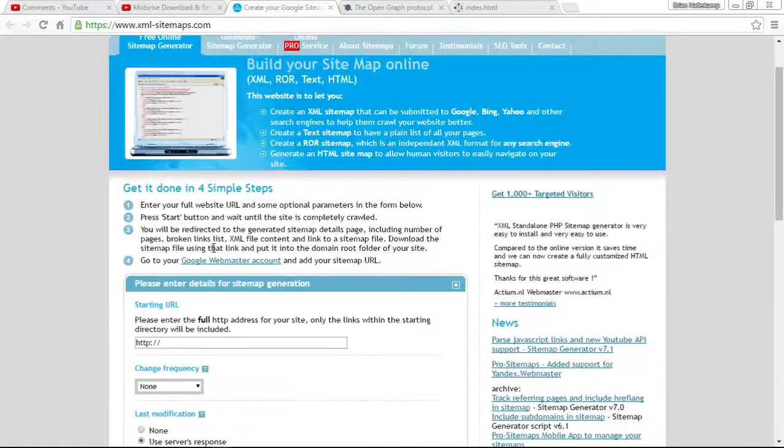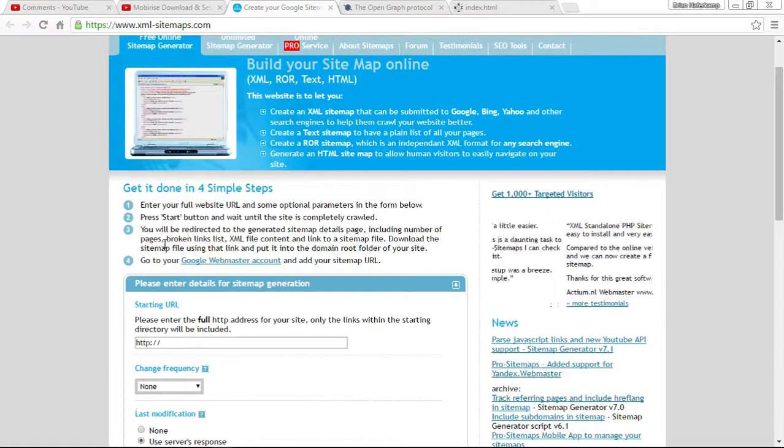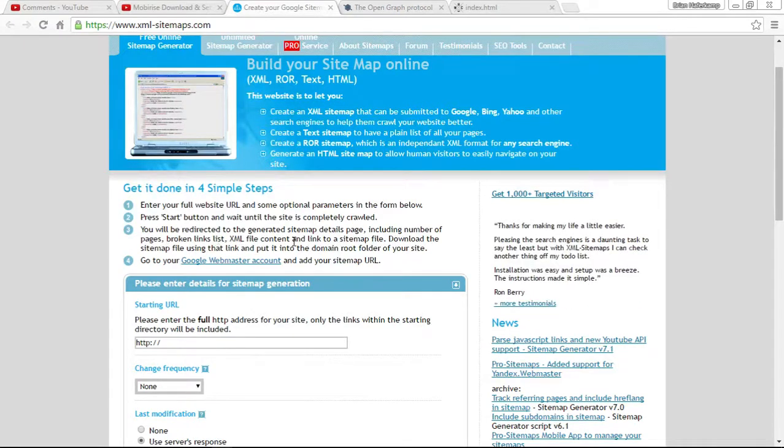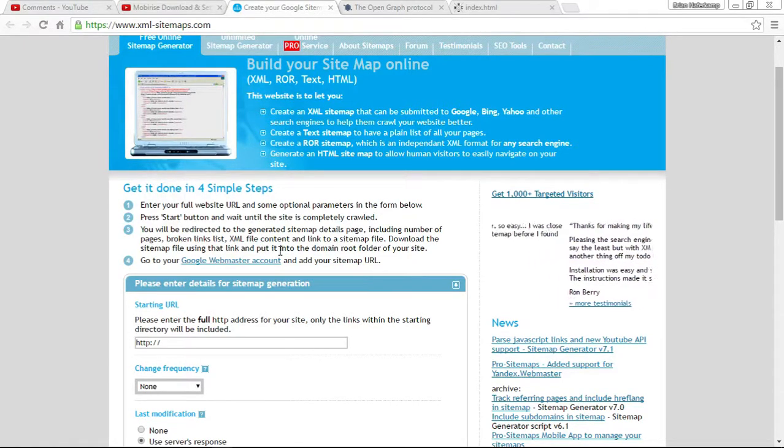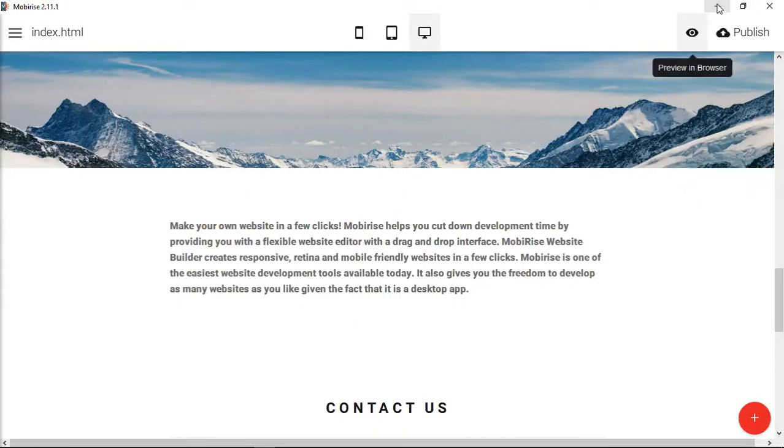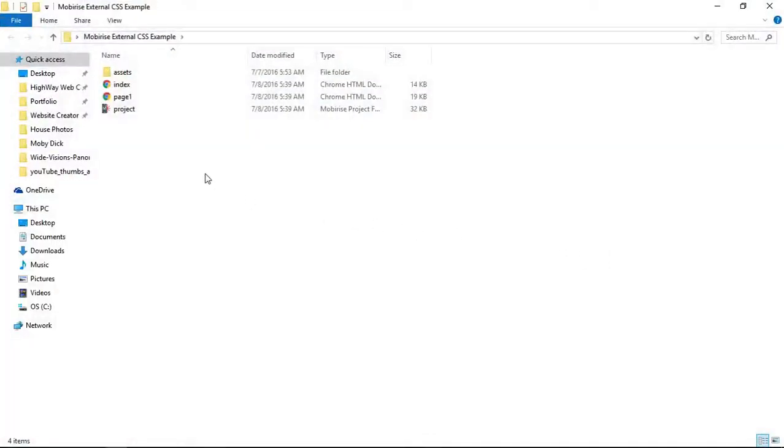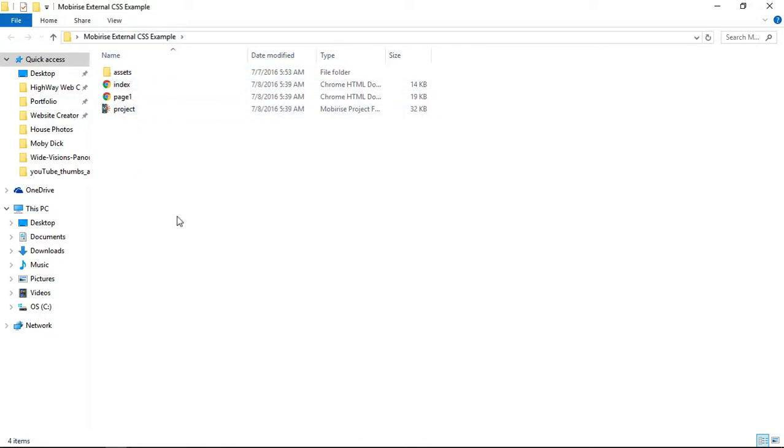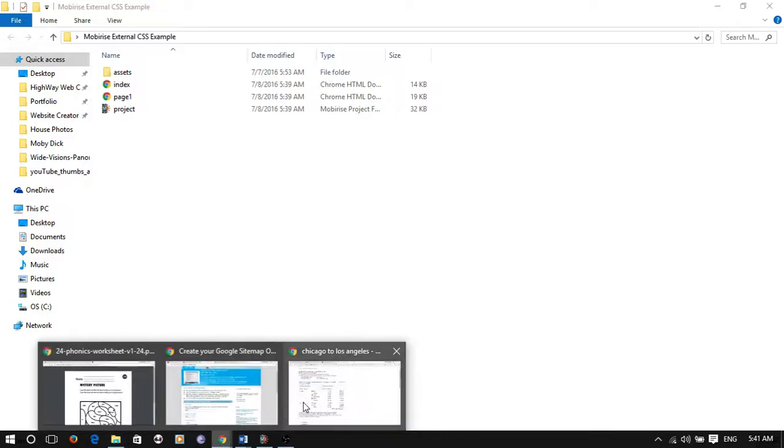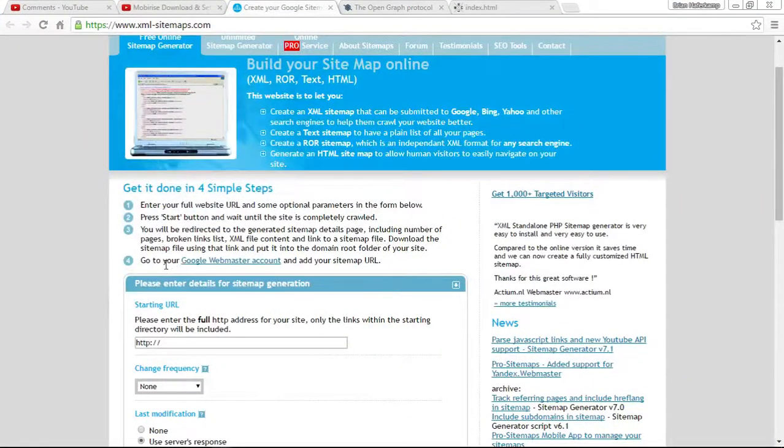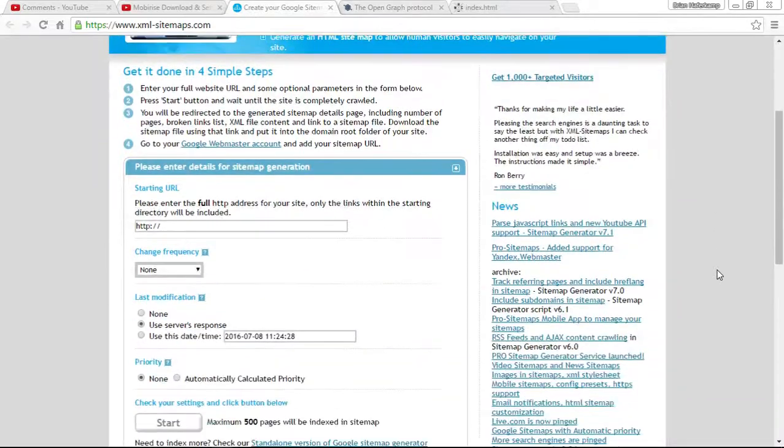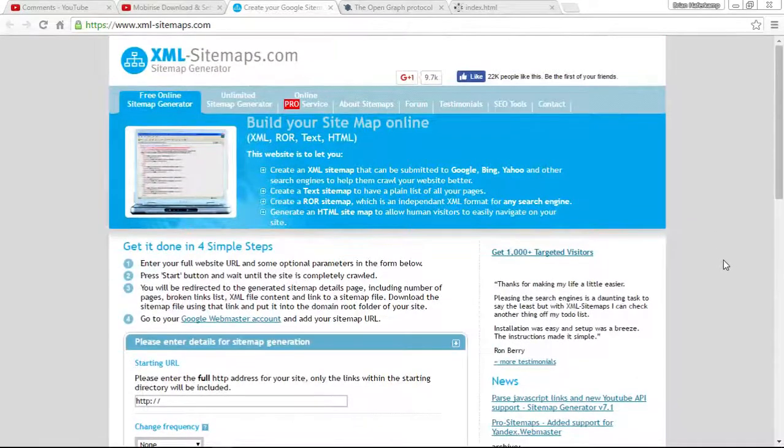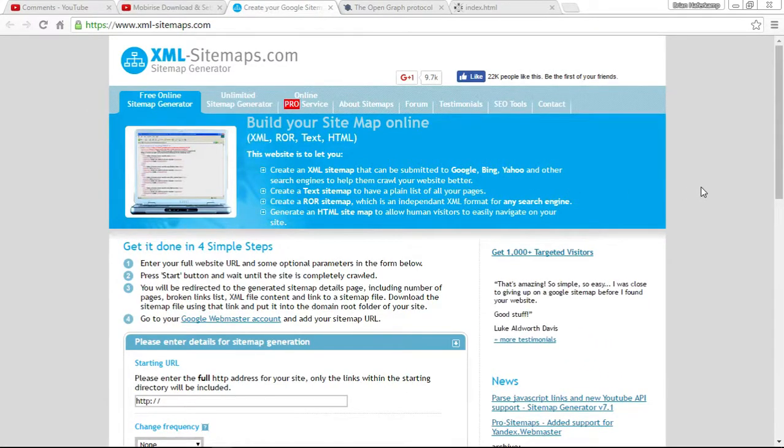And then what you do after that is you'll be redirected to a details page. And it'll tell you how many pages, if there are broken links, etc. And then you download and use that file. And you put it into the domain root folder of your website. So the root folder of your website would be here where your index and your page. So the very top level of your page. If you go out of that, then you go out of the folder where your website is. So that's called the root of your website, the root folder. And so you would put your sitemap page right there. And then you go to your Google Webmaster account. And then you can add your sitemap URL wherever you're going to add it. So that's how to create a sitemap that can be submitted to places like Google and Bing and Yahoo. So it helps them to crawl your sitemap.